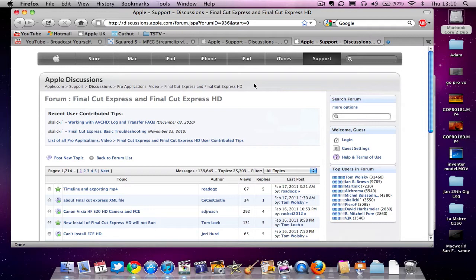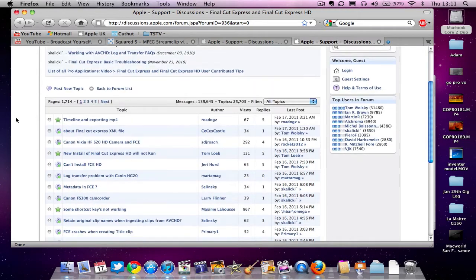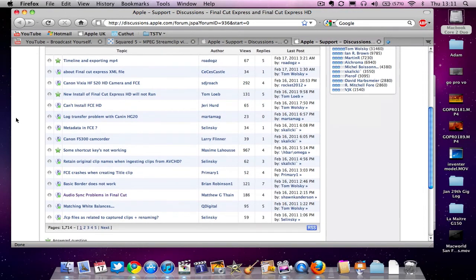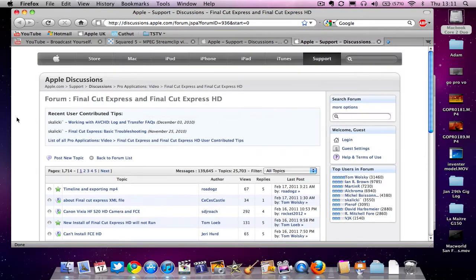So I headed over to the Apple discussion forums, which is a great place if you've got any problems with Final Cut, whatever version you've got. Just go to their discussion forum and users who know what they're talking about will be able to help.